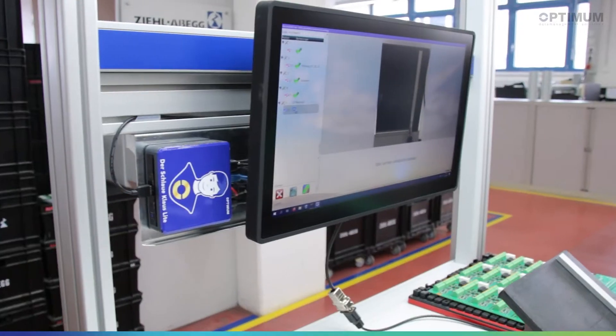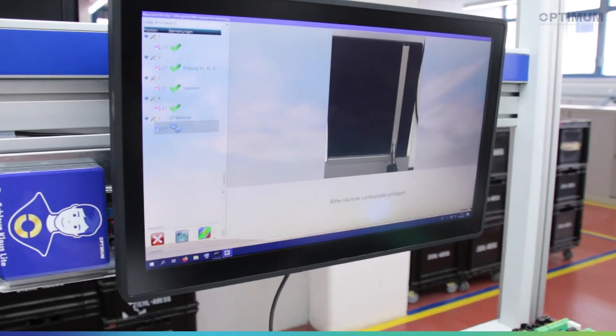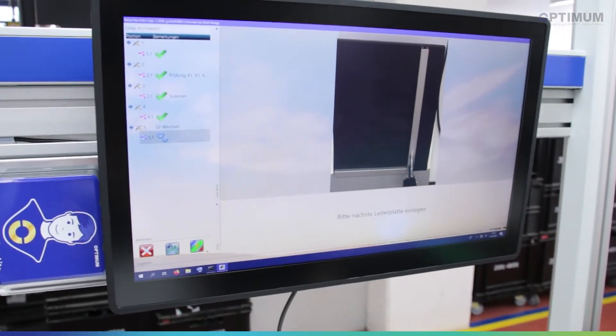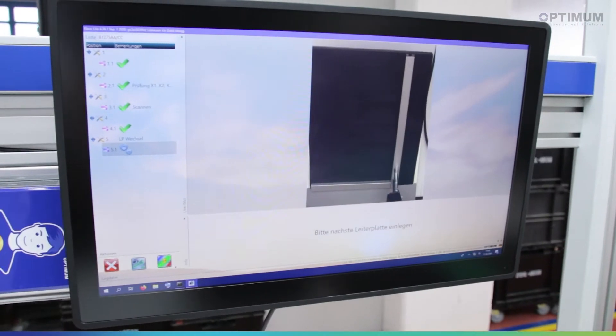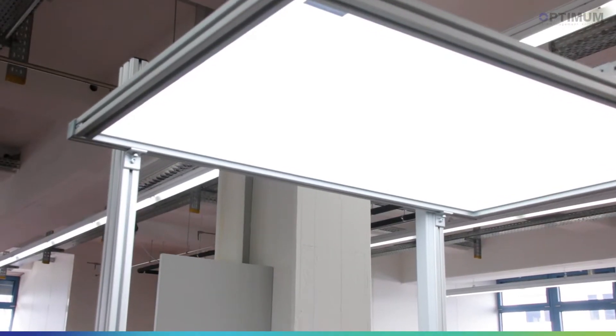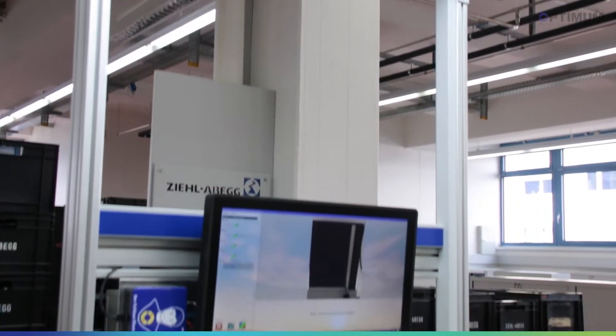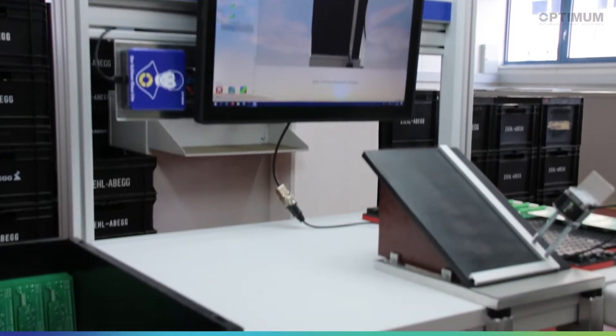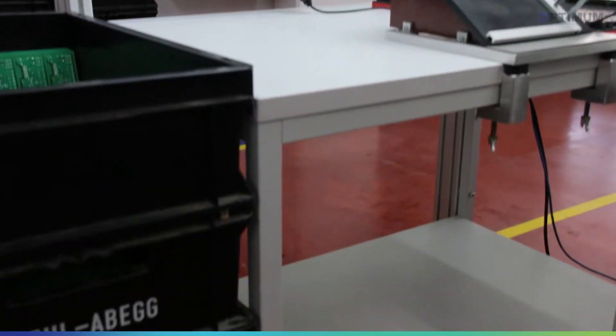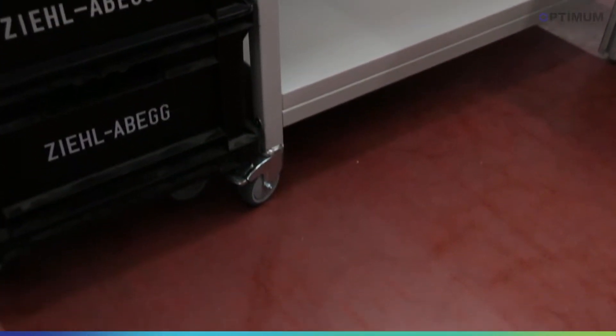A decisive argument for this investment was the mobile, flexible application. This is very convenient for us. The design has been significantly reduced. We were able to integrate the Smart Close very simply into our mobile workbench. This allows us to use the Smart Close Light specifically at the inspection stations in the production lines where it is really needed.